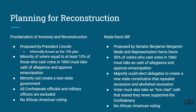Congress was not pleased, so they came up with their own solution called the Wade-Davis Bill, put forward by Benjamin Wade and Henry Davis. Instead of 10% like Lincoln said, it required 50% — you'd have to find 50% of the voters who cast a vote in 1860 to take an oath to the United States and approve emancipation. Once that was done, that majority could elect delegates to rewrite their state constitution.